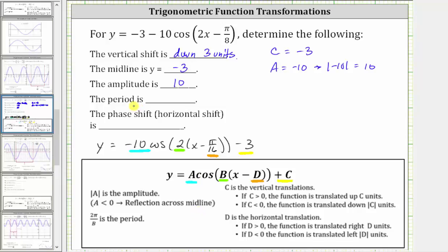The period is equal to two pi divided by b. So two pi divided by b in our case is equal to two pi divided by two, because b is equal to two, which simplifies to pi radians. So the period is pi radians.